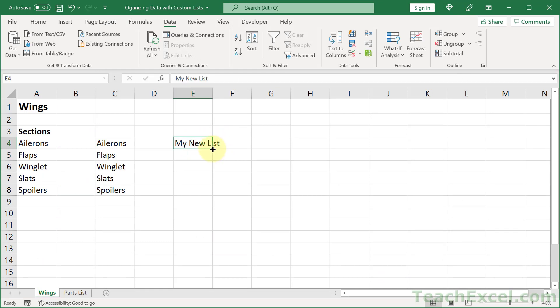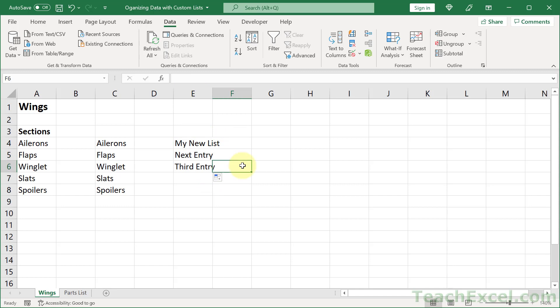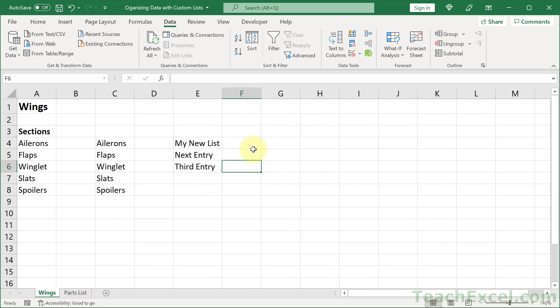And now we can go my new list, enter and copy it down. And we can also sort by the new list just like we sorted by the wing section list.